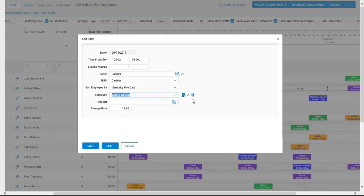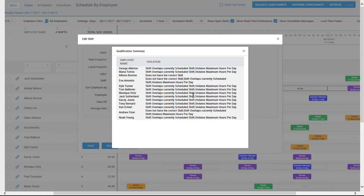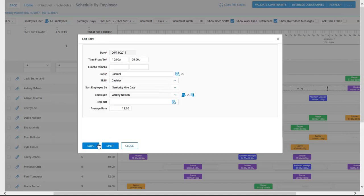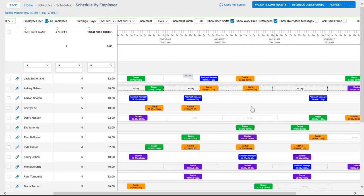That list is considering all of your scheduling rules to prevent any sort of violations. If we click on the qualification summaries icon, here we can see an example of how the system filters out any employees that do not qualify for a shift based on your scheduling rules. For example, the shift may violate the maximum hours per day, or maybe the employee does not have the correct skill. Now we can see that shift has been assigned to the employee.